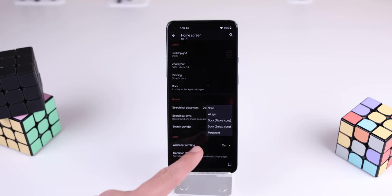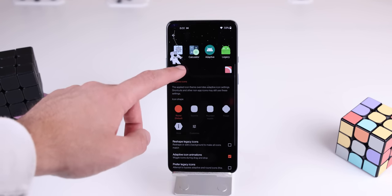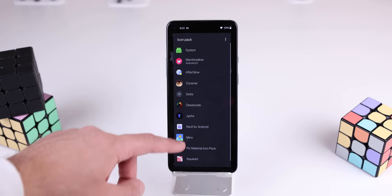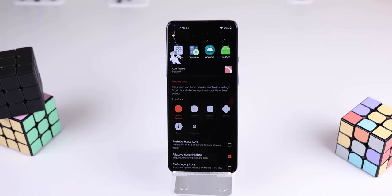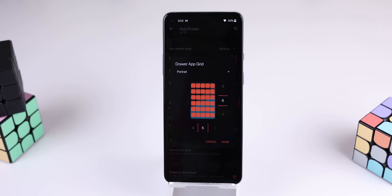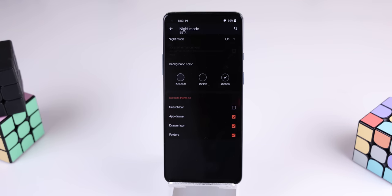I made the search bar be right below the icons, and for the icon pack, I chose to use Squared because most of the widgets on the homepage are rectangular or square shaped. For the app drawer, I changed the grid size to 6x5, and I changed the search bar style to the normal Google search bar shape. Lastly, I enabled the night mode to the darkest option.